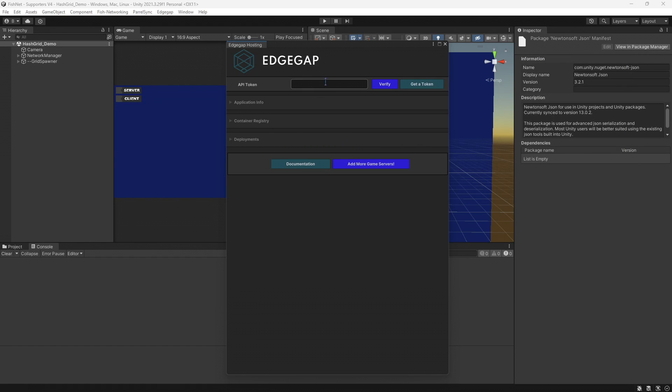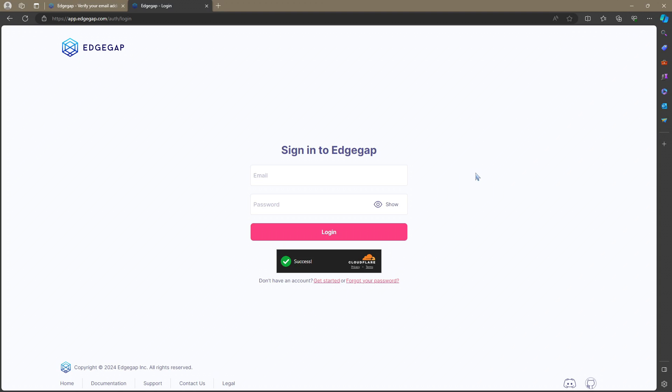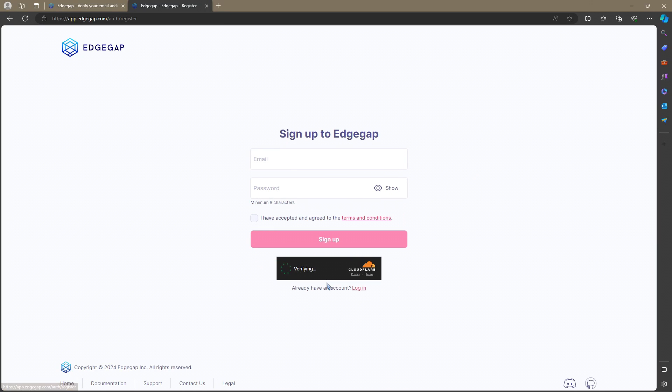And once you have it up, go ahead and click the Get a Token button. Once done, you're going to see a page like this. And over here at the bottom, you'll click Don't Have an Account, Get Started.